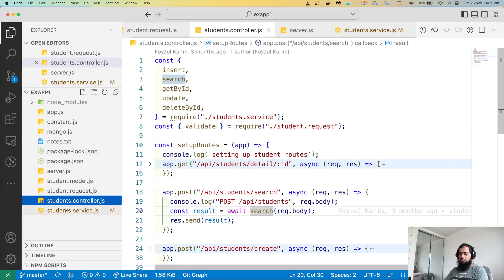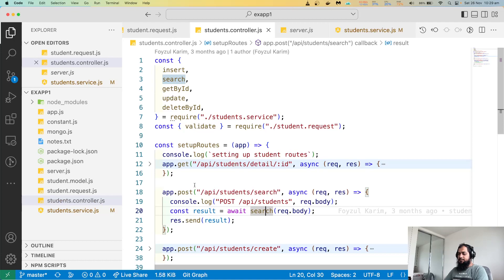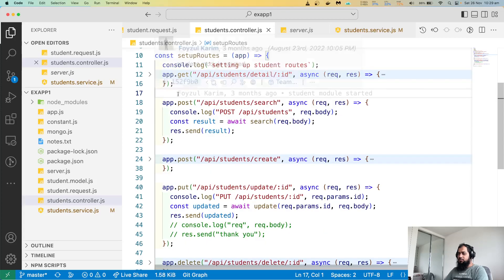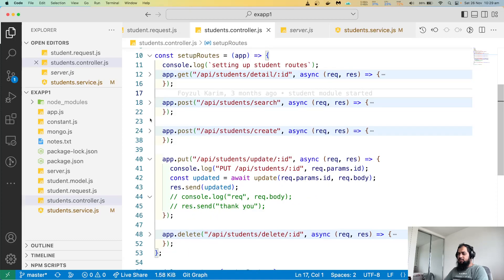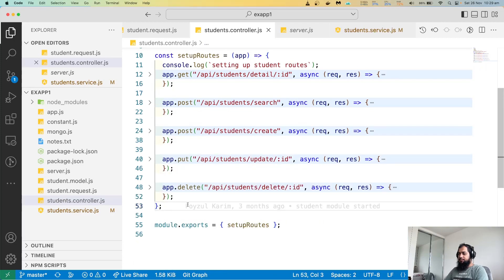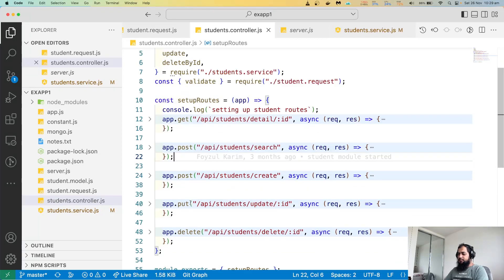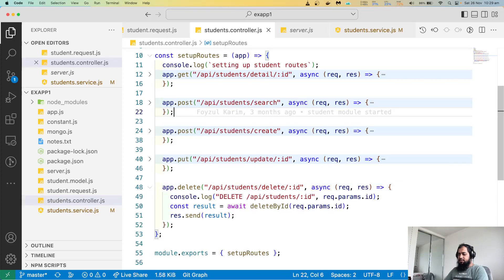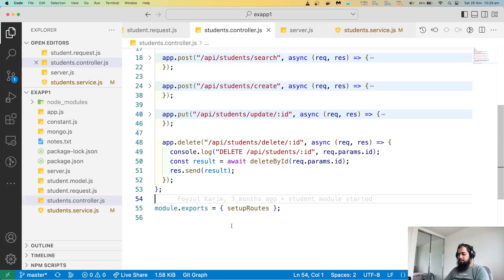Controller - so the controller has insert, search, get by ID, delete, and update. Set up routes - search, update. Okay. I think it's time to test. Let's get started.